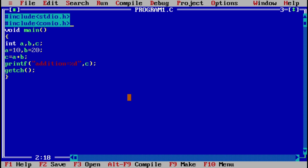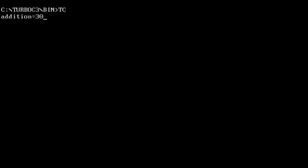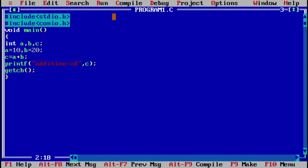The last step is to run or execute the program. Click on Run > Execute, and I get the output: 'addition = 30'. This demonstrates creating the program, compiling the program, and executing the program. Thank you for watching this video.